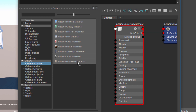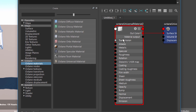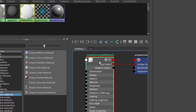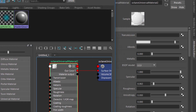What the universal material does is it combines the abilities of the diffuse, glossy, metallic, and specular material into one surface. If you're unfamiliar with Octane materials I recommend that you watch the other videos in this series on those materials so you have a better understanding of how they work. This video is just going to cover some of the unique aspects of the Octane universal material.